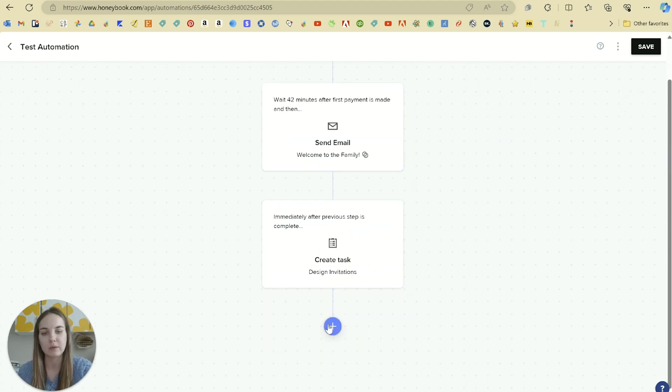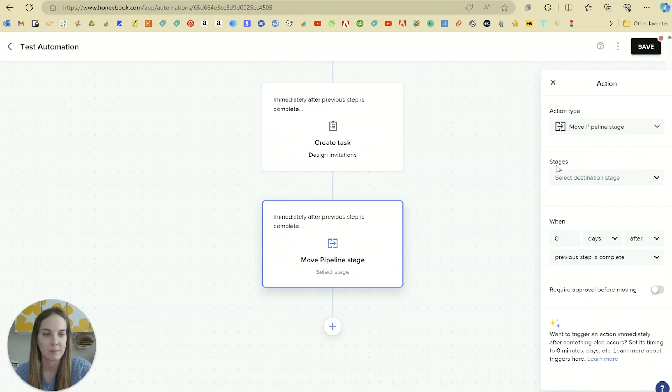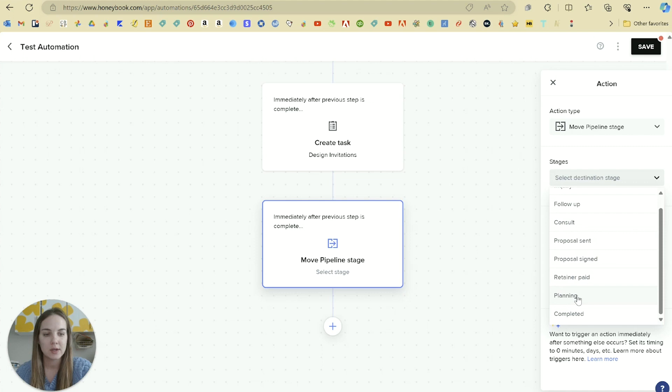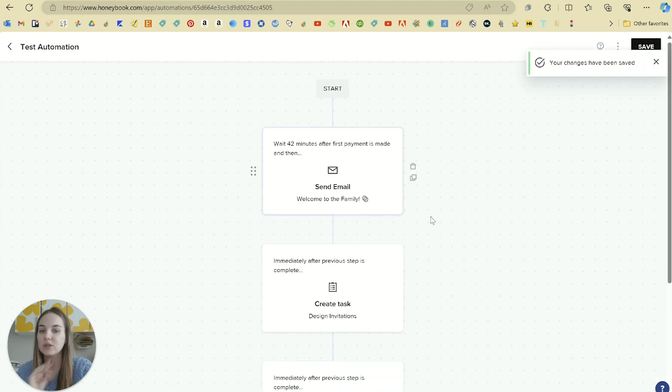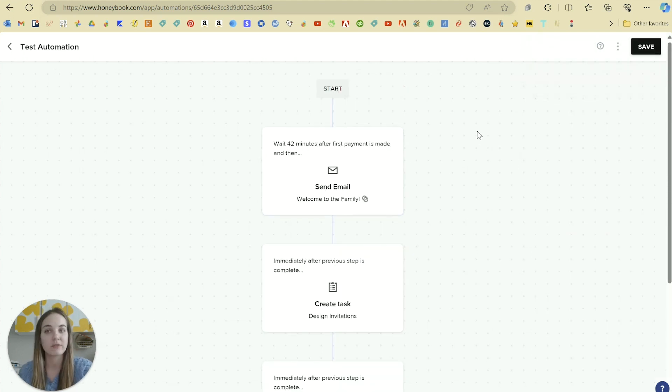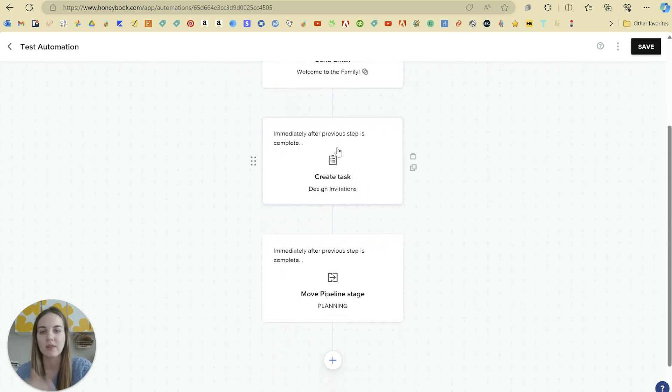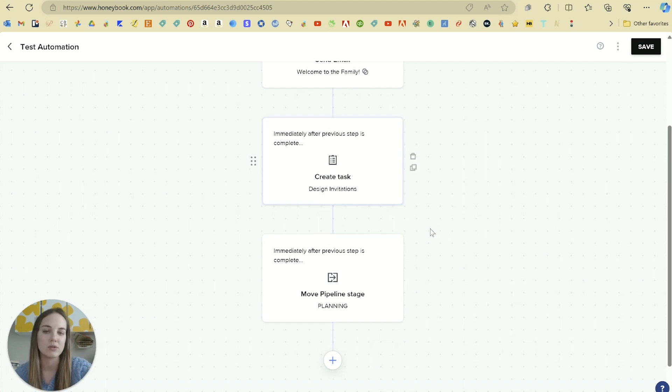So after welcome to the family, we might select to also move the pipeline stage from, you know, a lead to... yeah, we're in the planning stages. So as soon as the contract is signed, and the first payment is made, it's going to trigger this email. And then immediately after that, it will trigger a task for me to design the invitations, and it will move them into that planning stage.